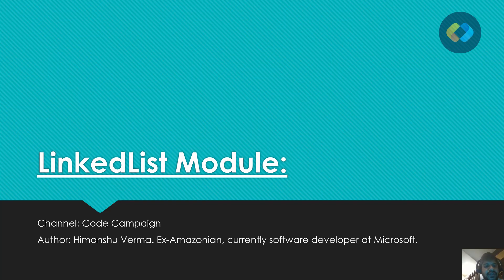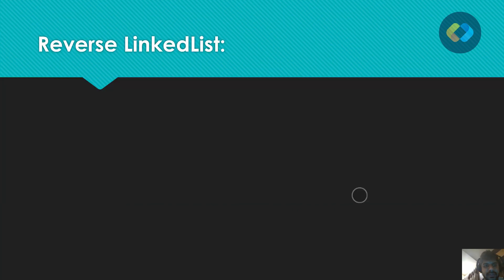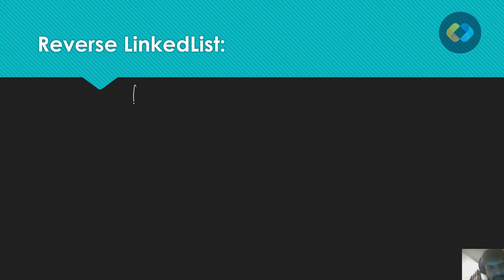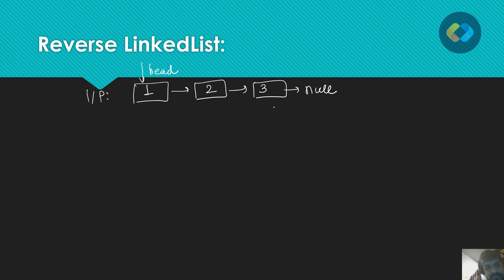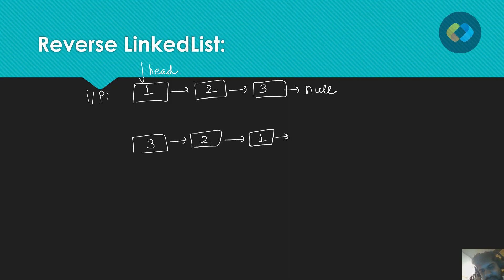Hello guys, this is Himanshu from Code Campaign. We are continuing with our linked list module, and today the problem we are going to discuss is how to reverse a linked list. Let's draw a linked list here. Suppose our linked list has three nodes — this is our input linked list. This will be the reverse of our linked list.